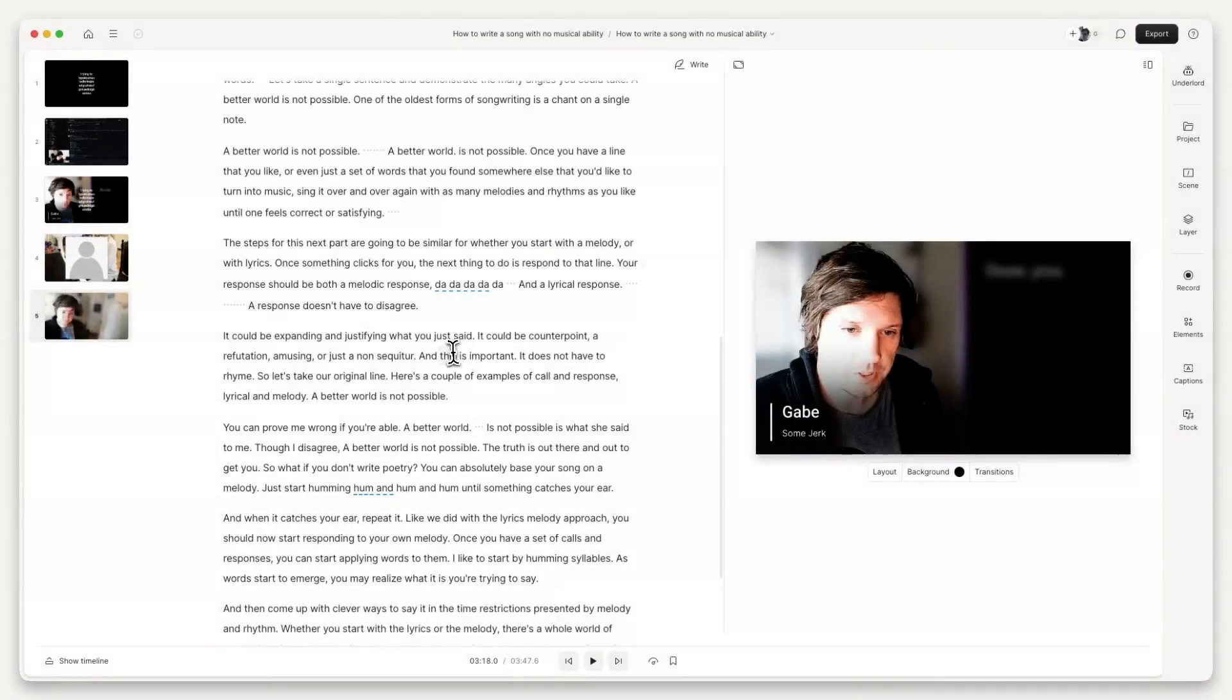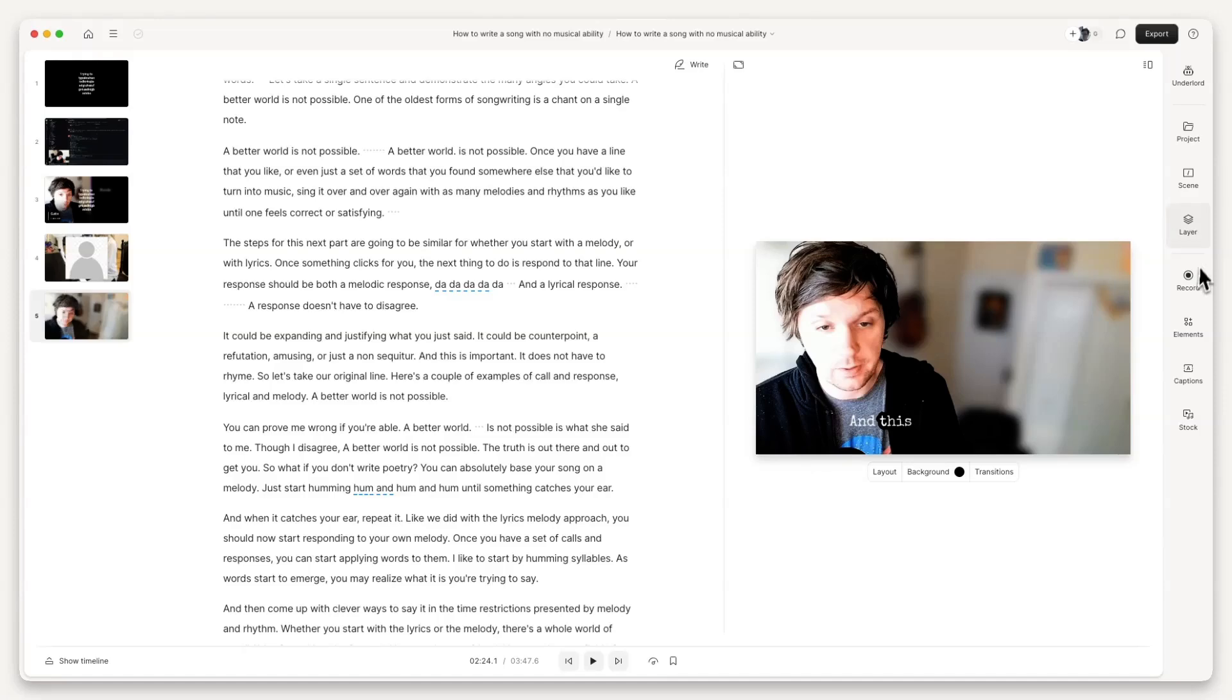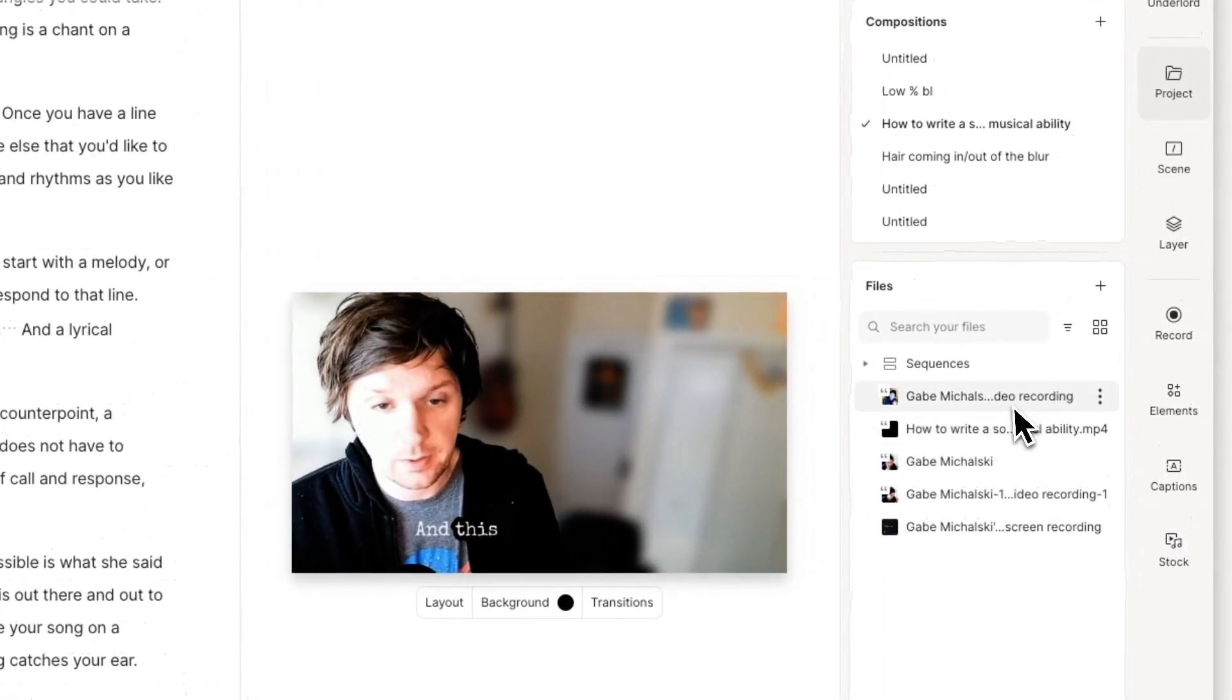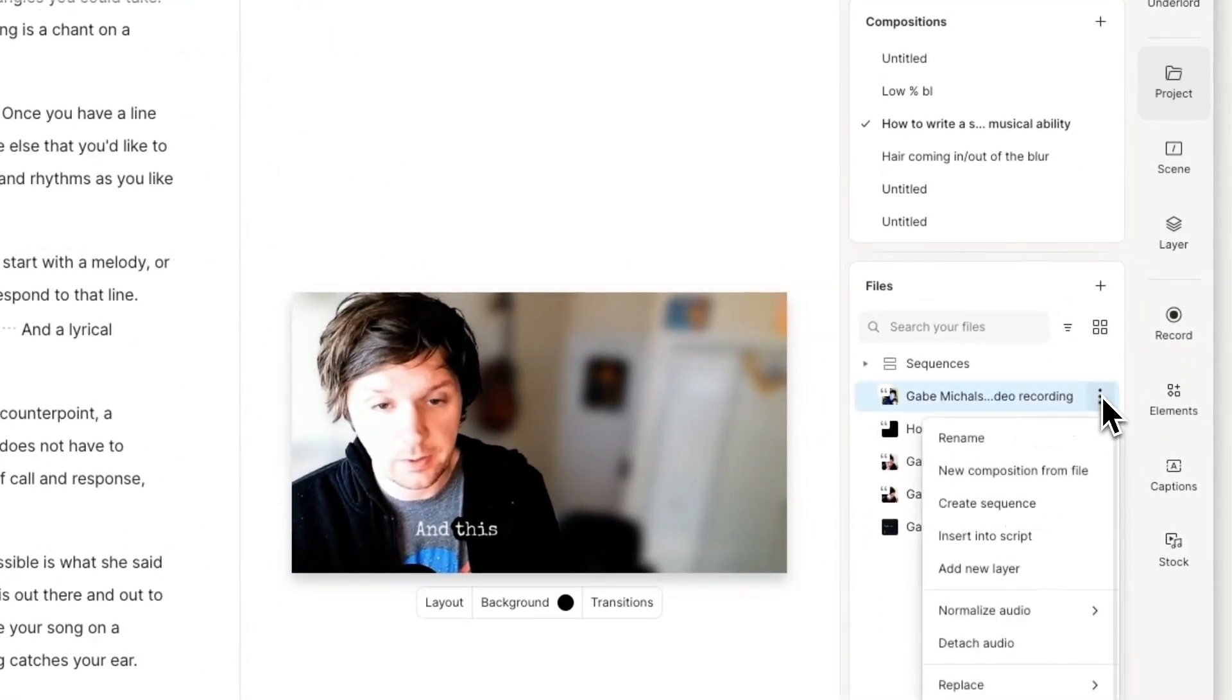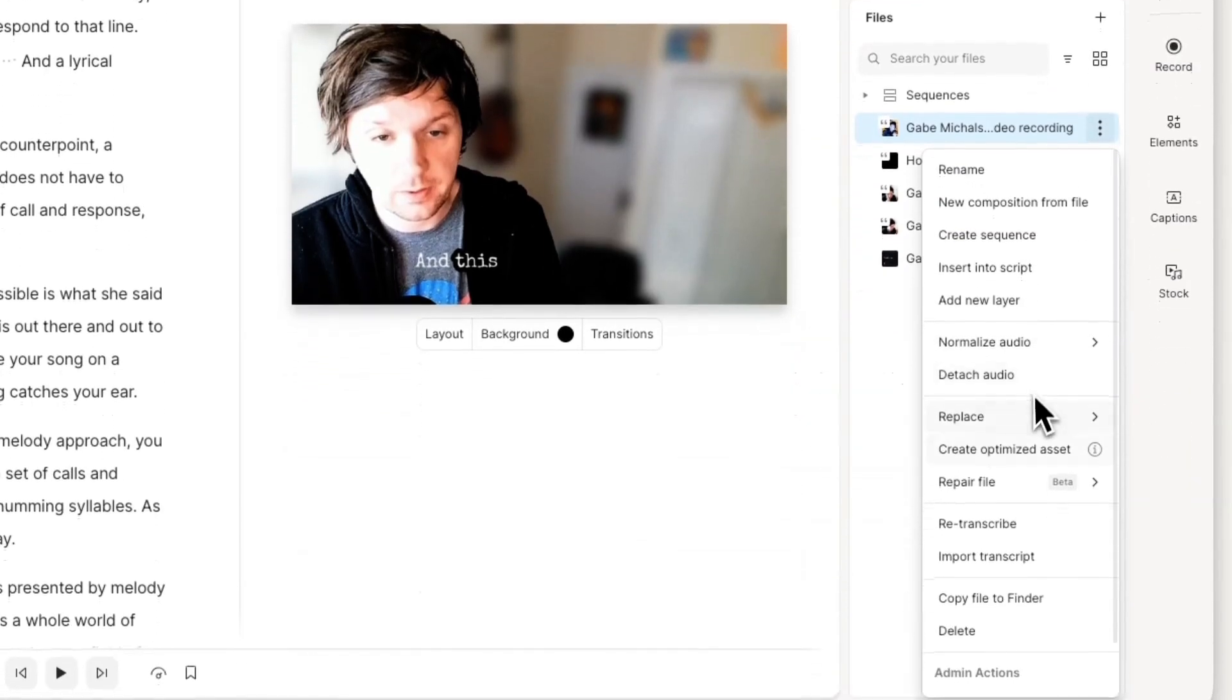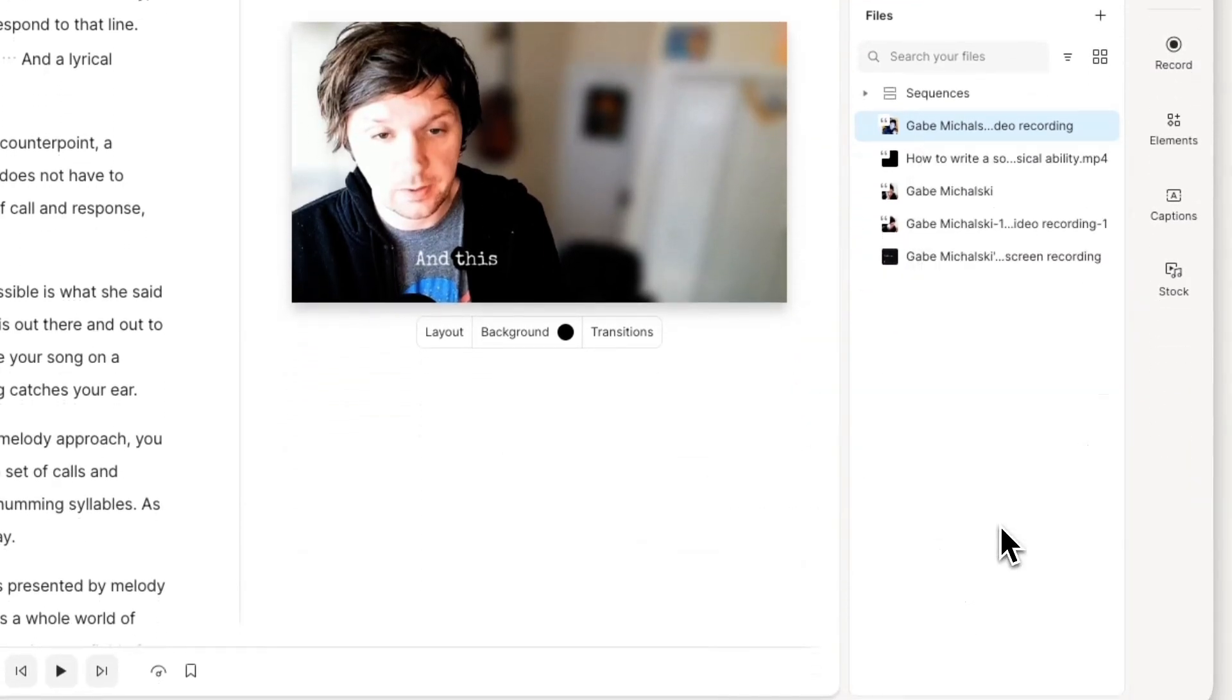Retranscribing a file is now free. In the past, you had to use your transcription balance. Since most of the time, retranscribing takes place to resolve an issue with the transcript, the old way seemed rude. So we stopped.